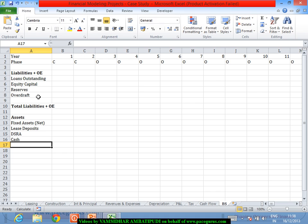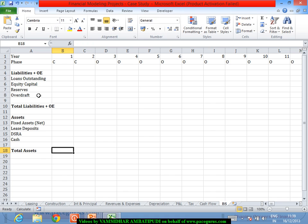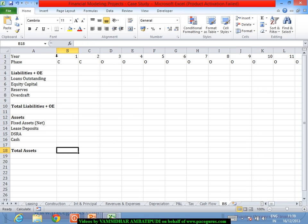And remember, as a part of balance sheet, all of them need to be the outstandings. It's not for a specific year. I have to consider the outstandings as of a particular period. So that's where I am considering the total assets. Total assets is always a summation or similarly, total liabilities is also summation with respect to the previous.